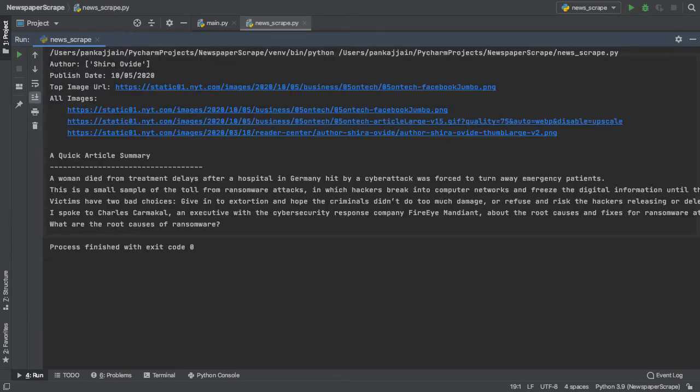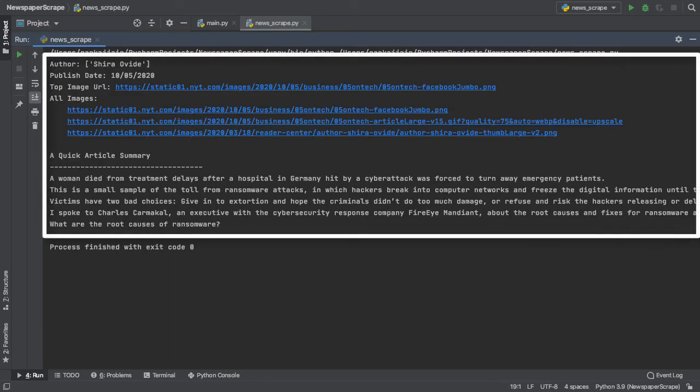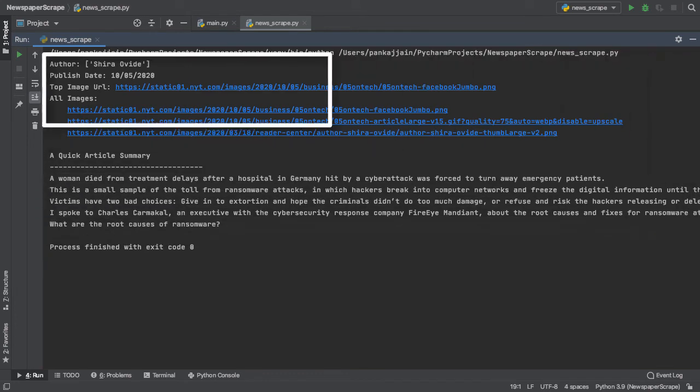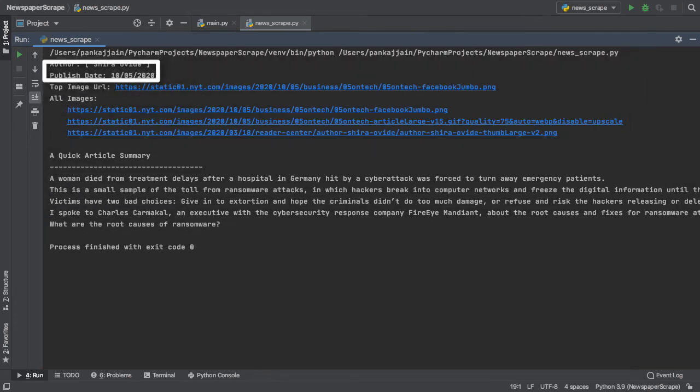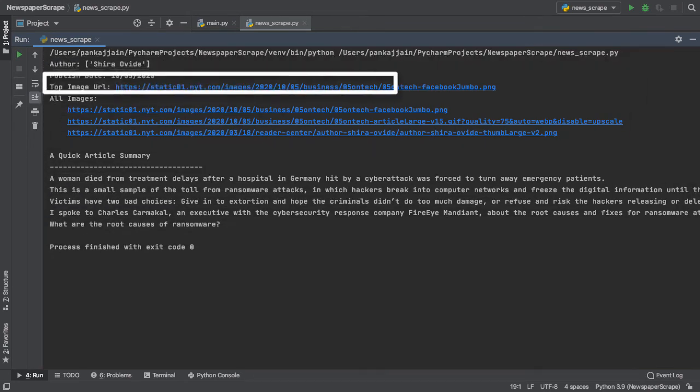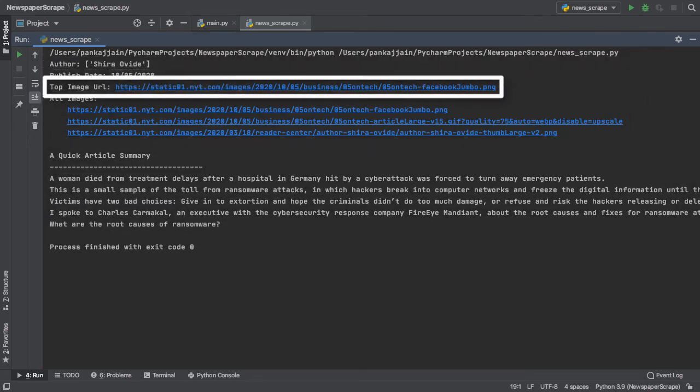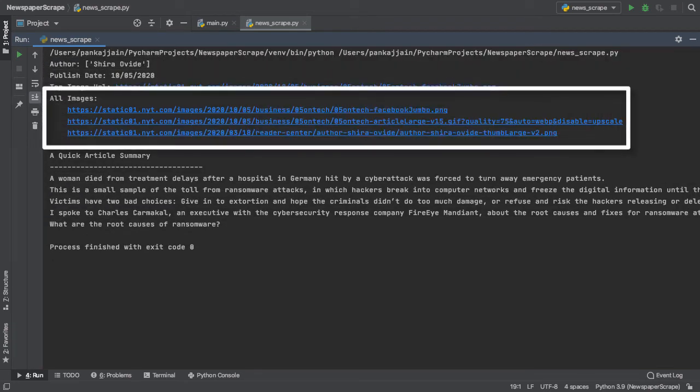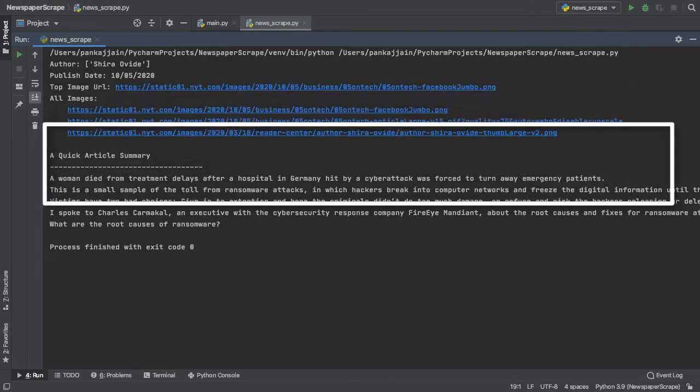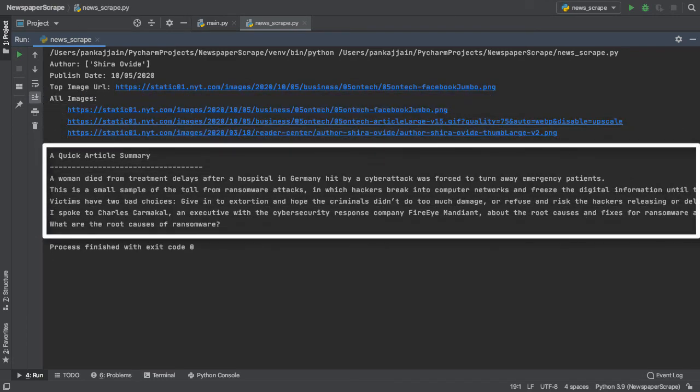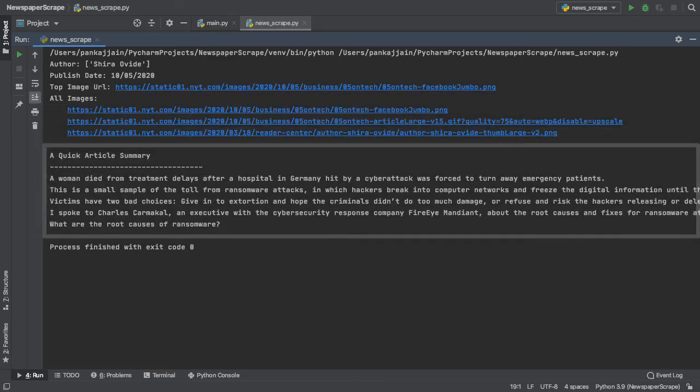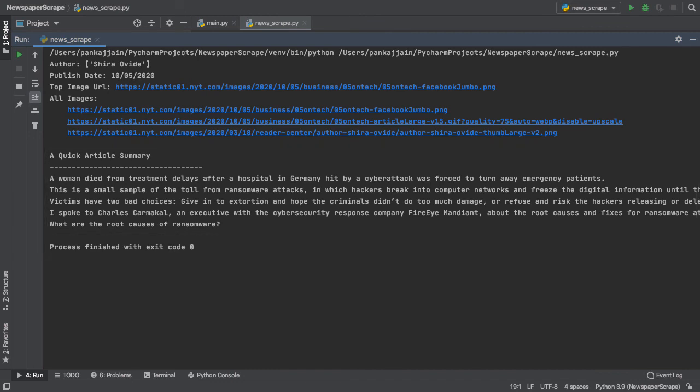Check this out! Now we have our author, publish date, top image URL, all the images inside our article and a quick article summary containing the first five sentences of our article.